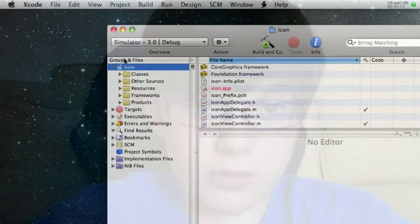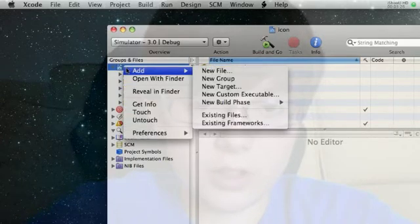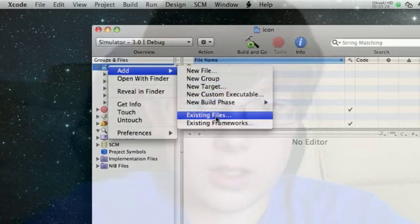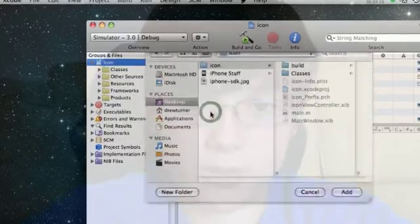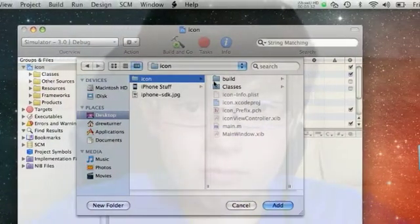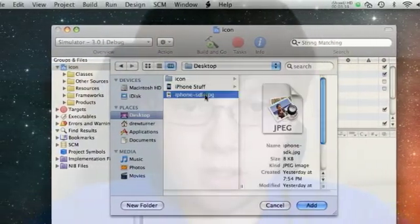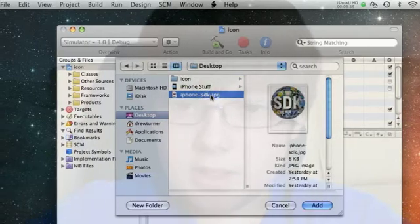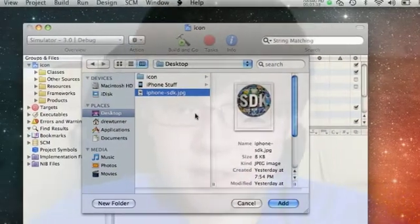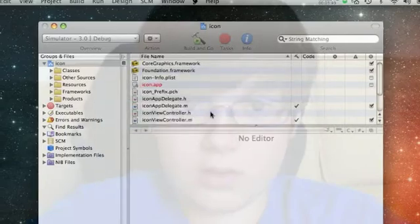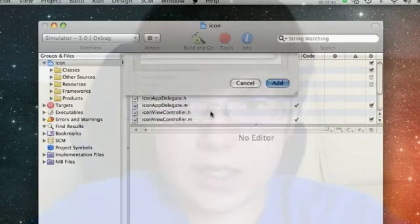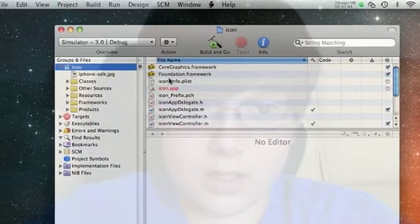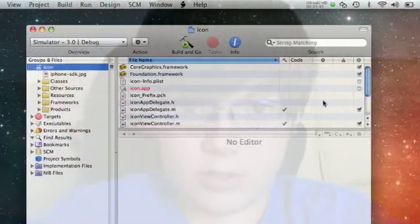Now, what we're going to want to do is right-click on the icon Xcode project. Then go down to add existing file. Go to hit your picture. In this case, my picture is the SDK logo thing. Hit enter. Add. And pretty much done.